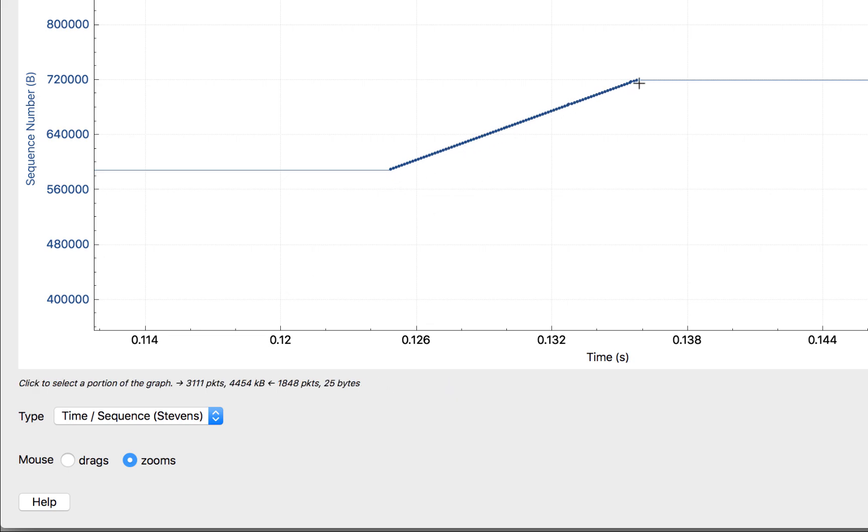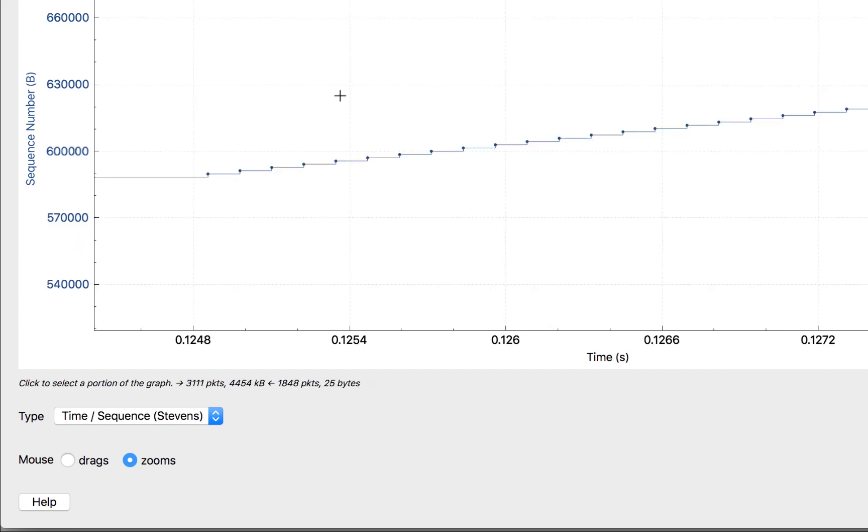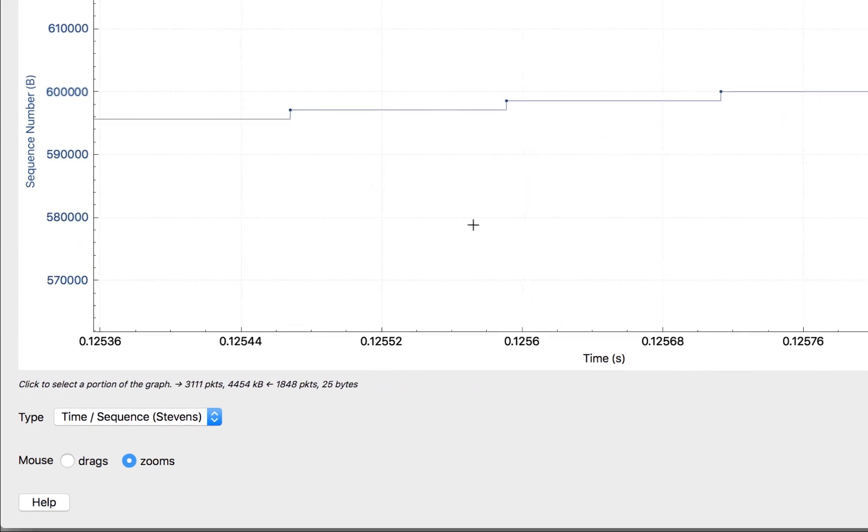If we want to, we can get in pretty close. Each one of those dots represents a packet. I'm going to hit Reset. My goal with the Stevens graph is to see data go up as sharply as possible from the lower left up and to the right.